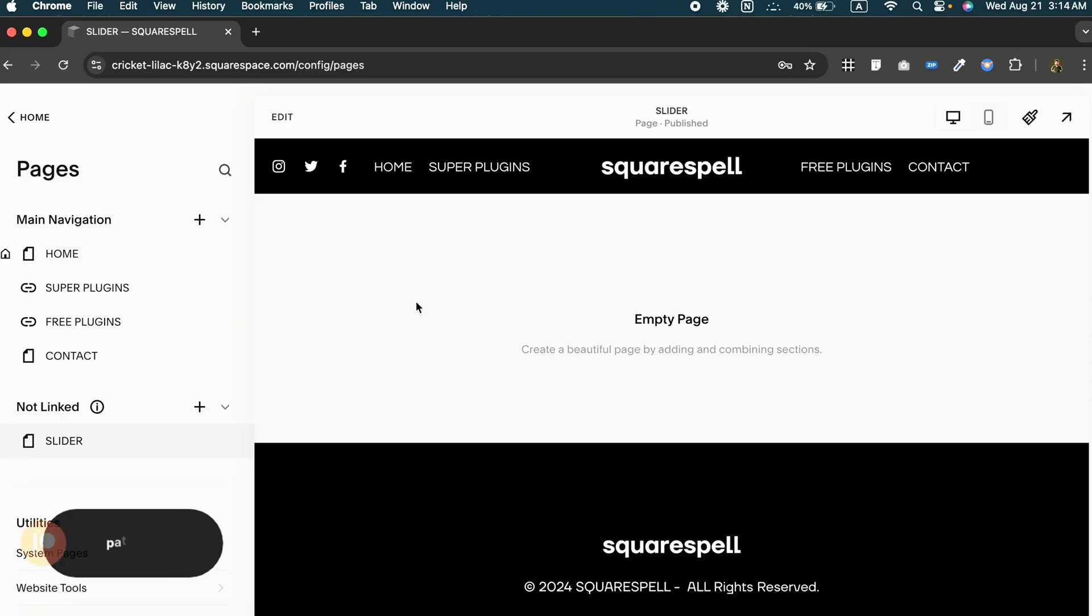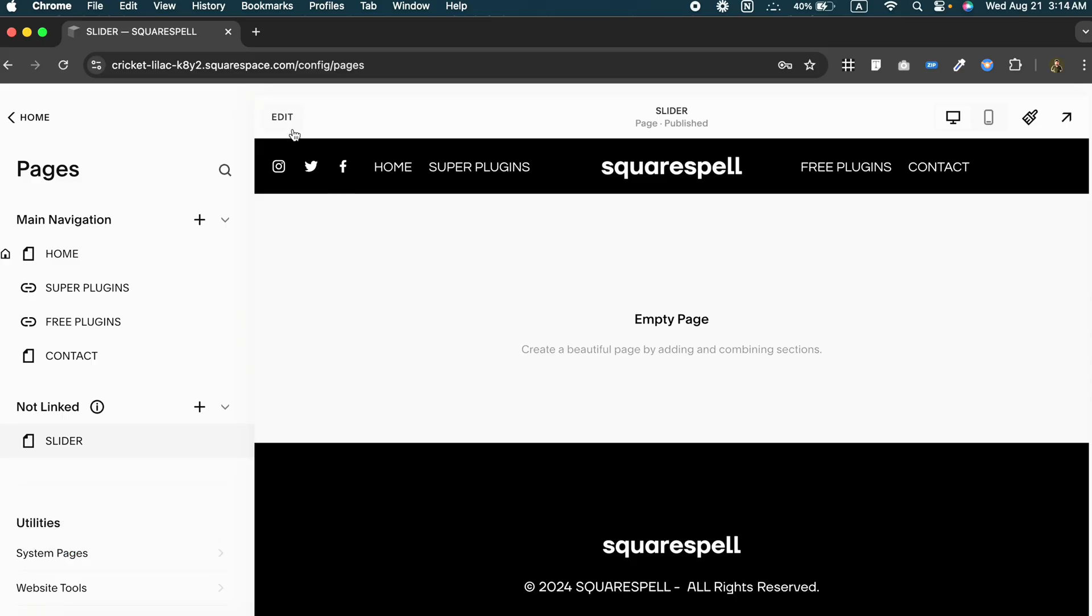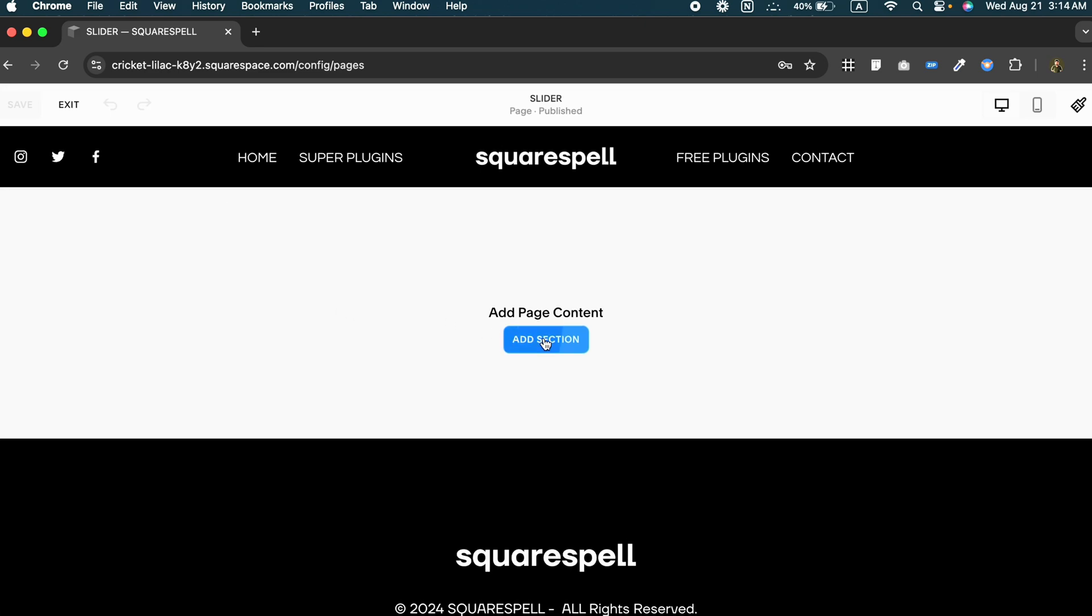Alright, so the first thing you want to do is add a new section to your page. Click on edit. To do that, just click on add section.